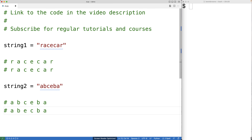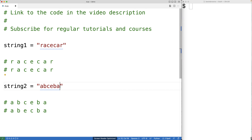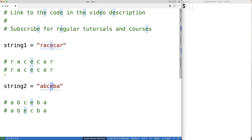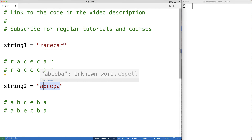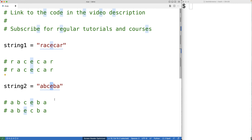That's roughly the algorithm we're going to follow. We're going to compare the characters on the left side of the string to the corresponding characters on the right side. By the time we reach the middle of the string, if all characters have matched, we'll know it's a palindrome. If we find a mismatch, we'll know it's not a palindrome. So let's write a Python function to solve this problem.